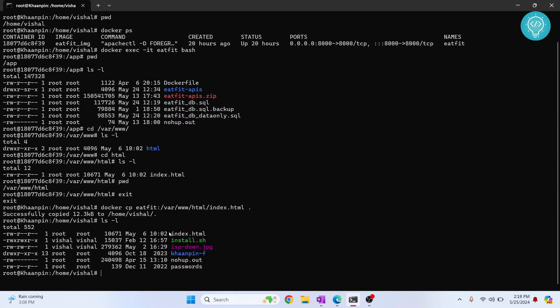And yeah, this is how you can copy files from inside Docker container to your host machine. If you have any questions, let me know in the comments below.